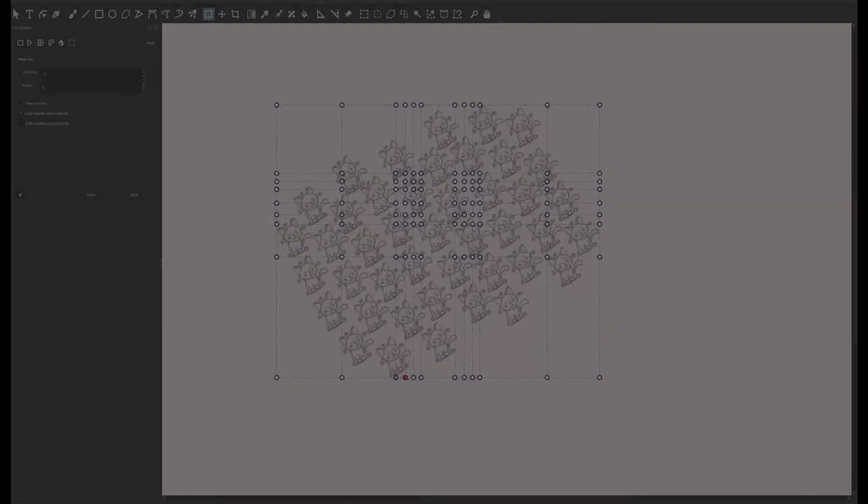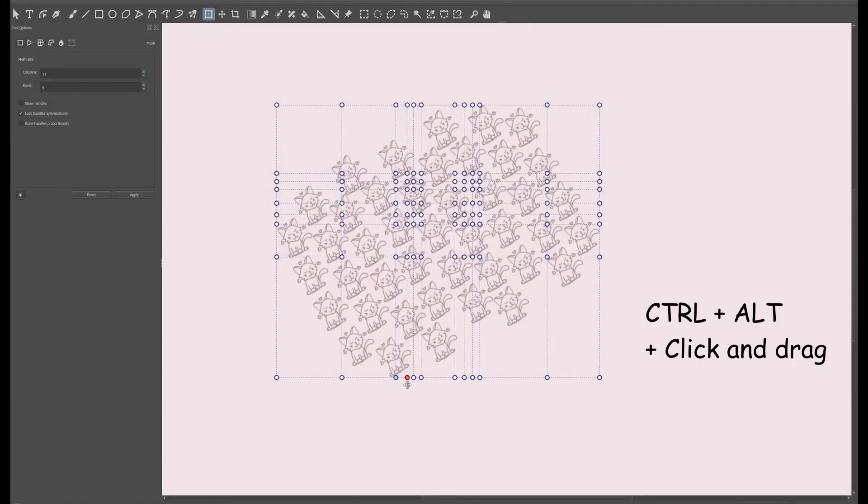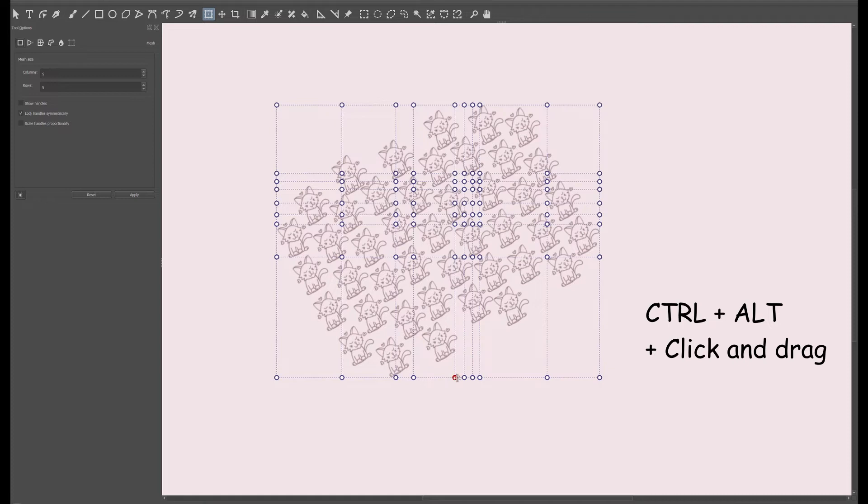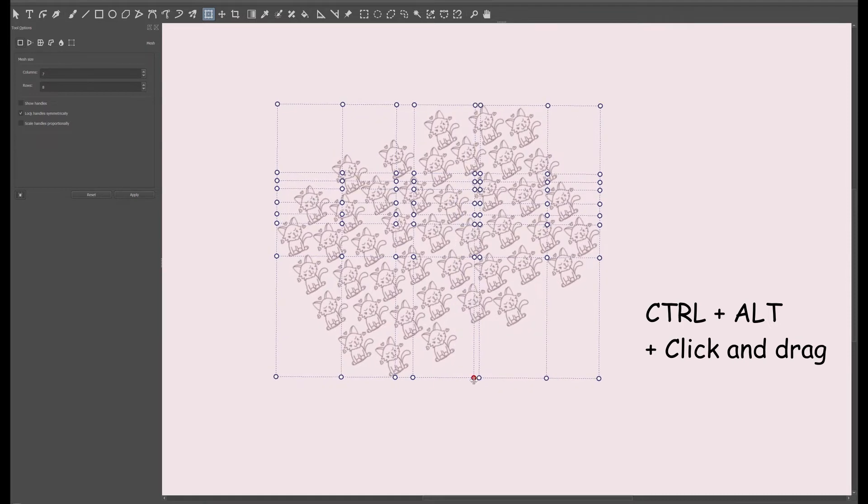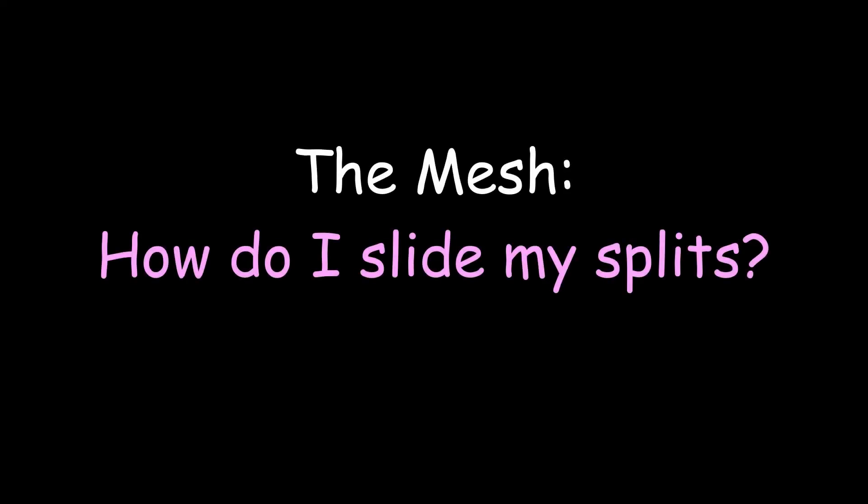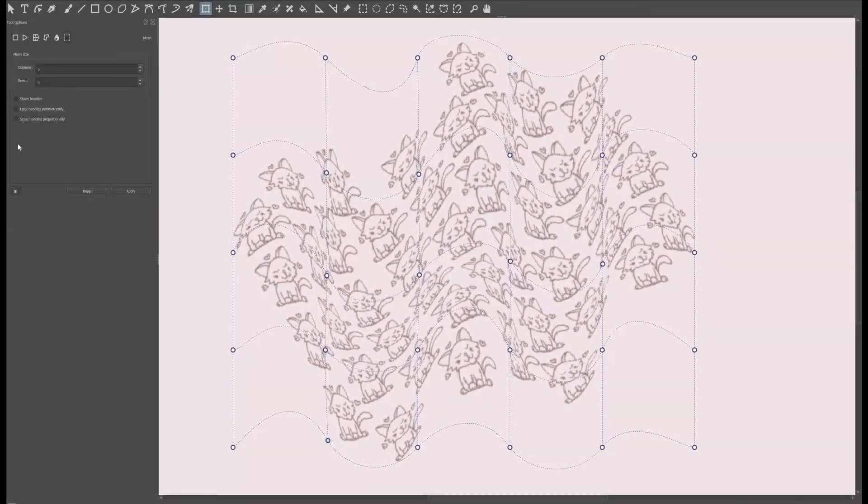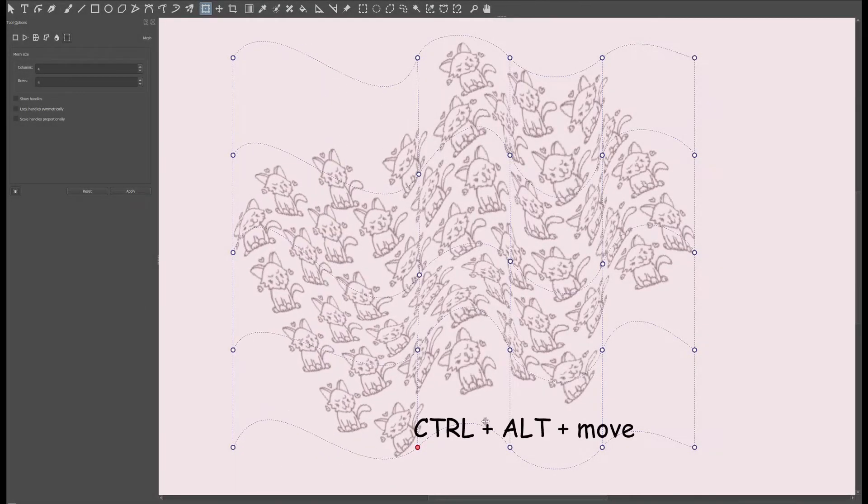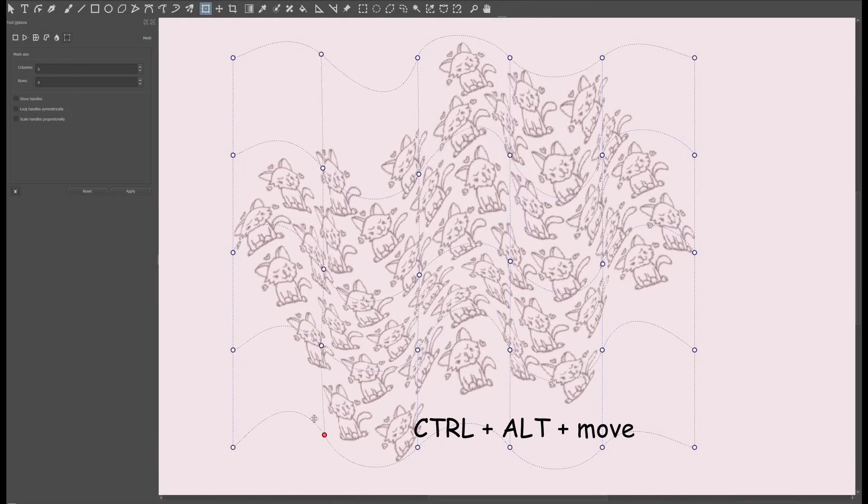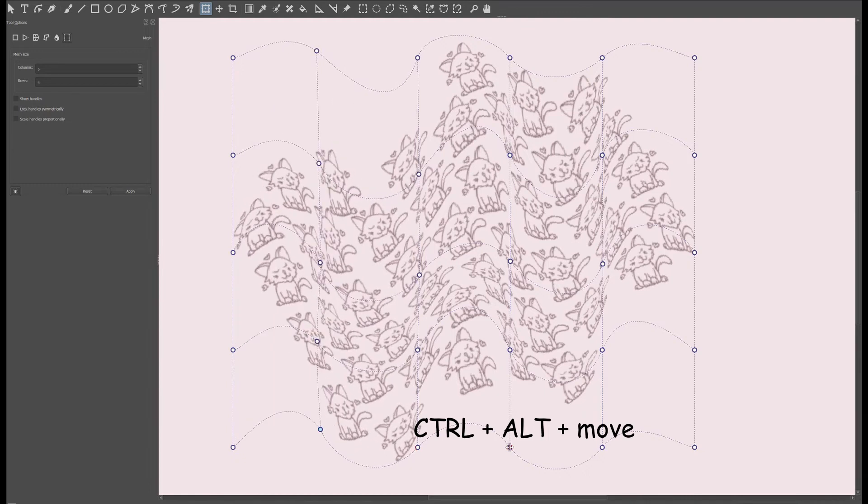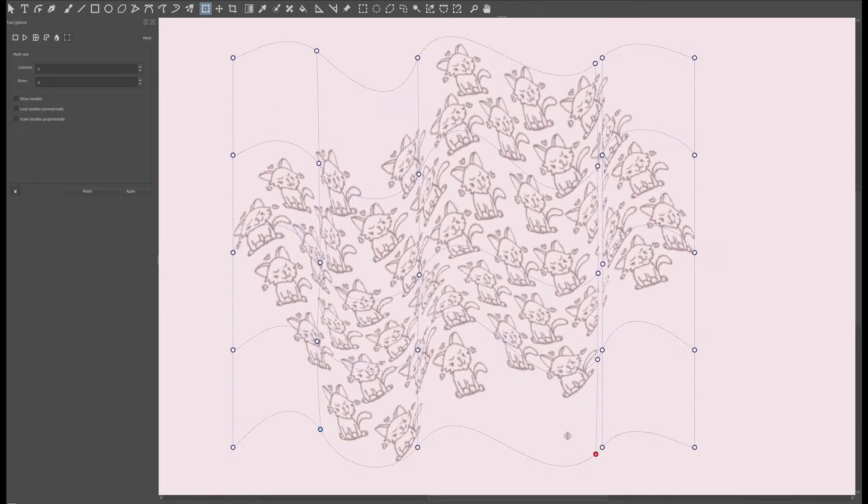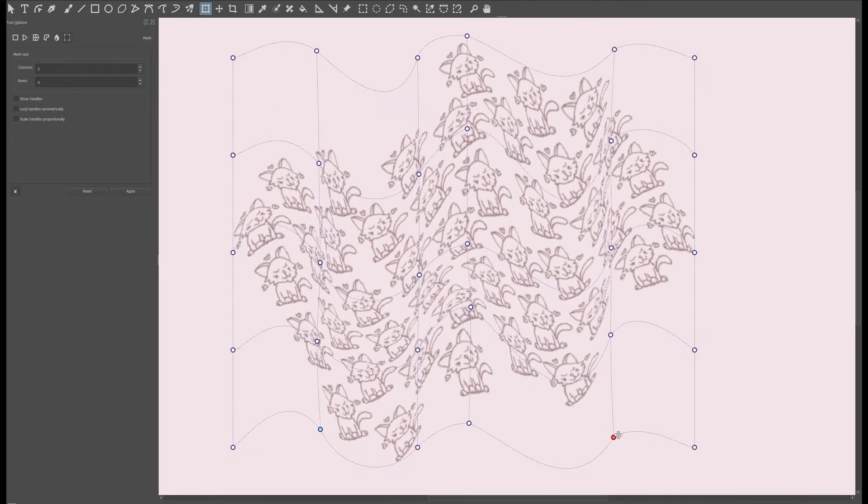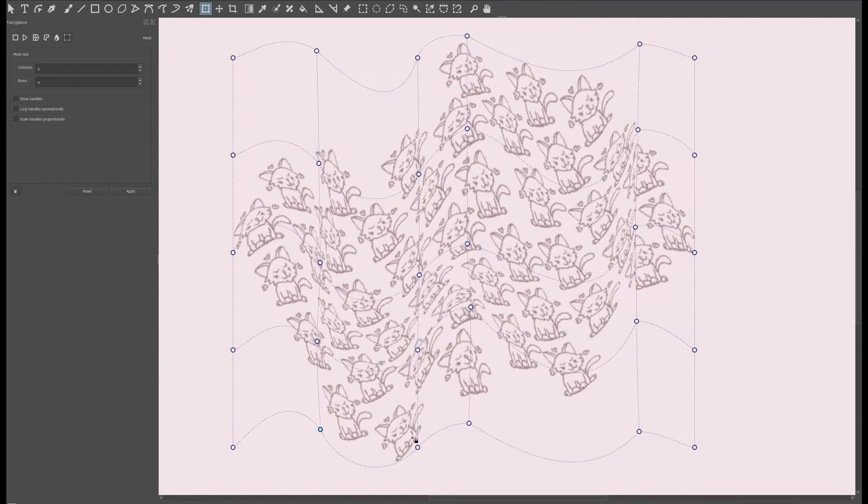Hold the CTRL plus ALT and click and drag the nodes away from the frame. Click on any nodes on the border. Hold the CTRL and ALT key as you move the node. Now you can see that the waves are following my movement. I think that's pretty amazing.